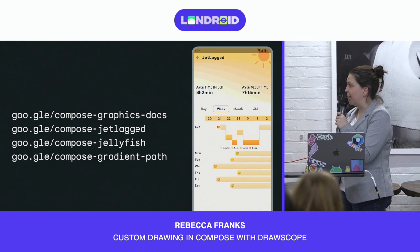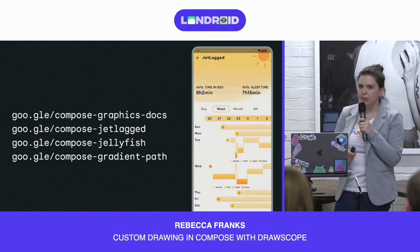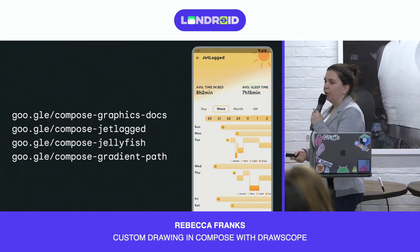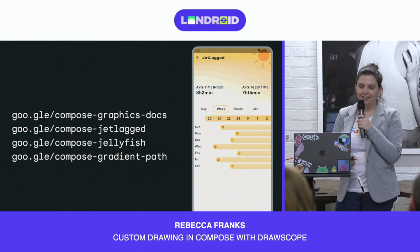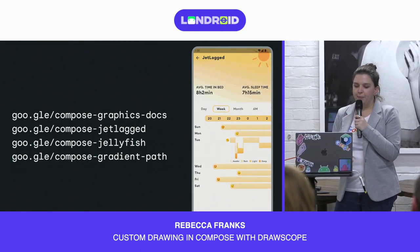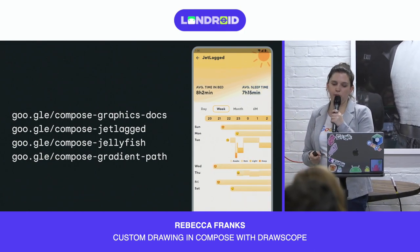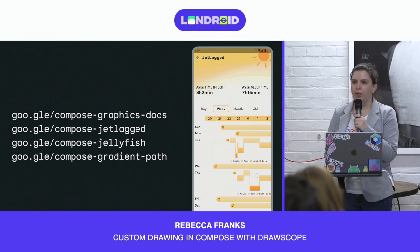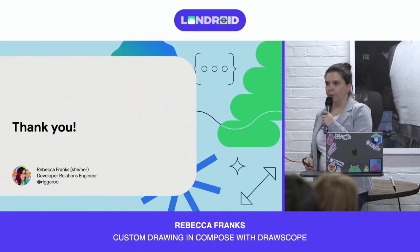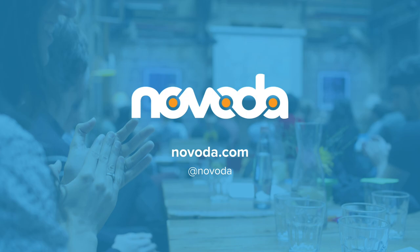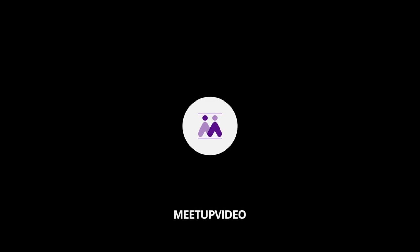We've learned how to do some pretty custom things today in Compose. We've learned all about the different graphics APIs available and how to animate these custom properties. Take a look at the JetLagged sample code if you're interested, or the jellyfish and gradient path examples if you want to draw your own jellyfish in Compose. We also recently released new graphics docs on the developer documentation — be sure to check those out, containing many more examples on all the different modifiers and how to use them.